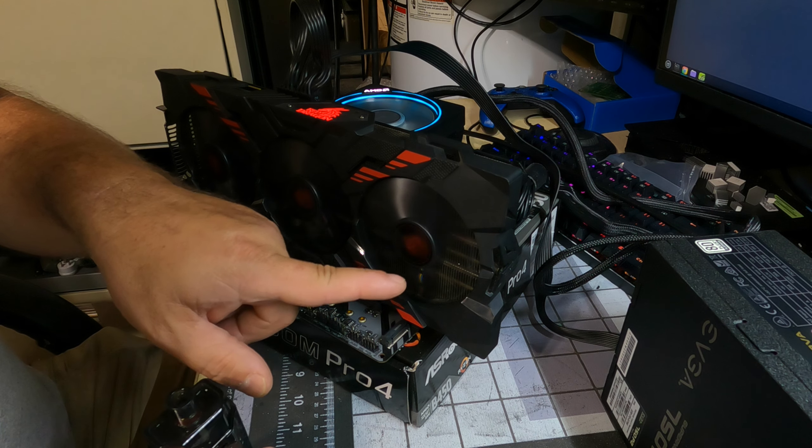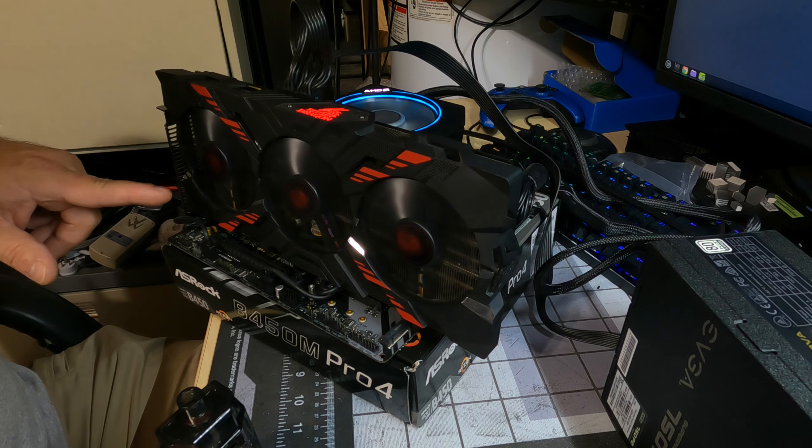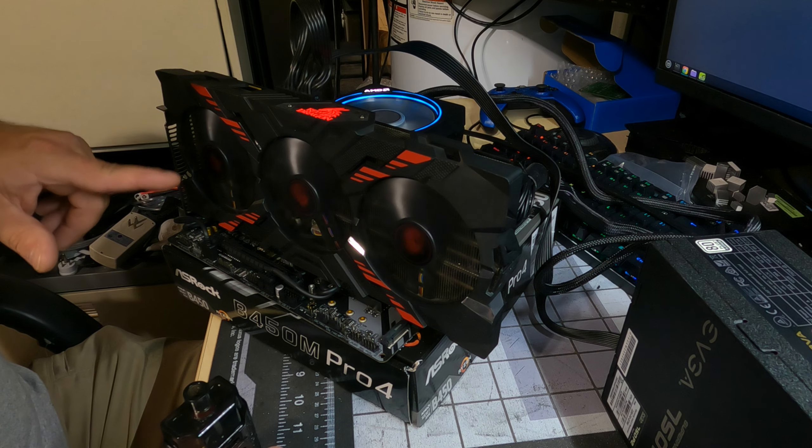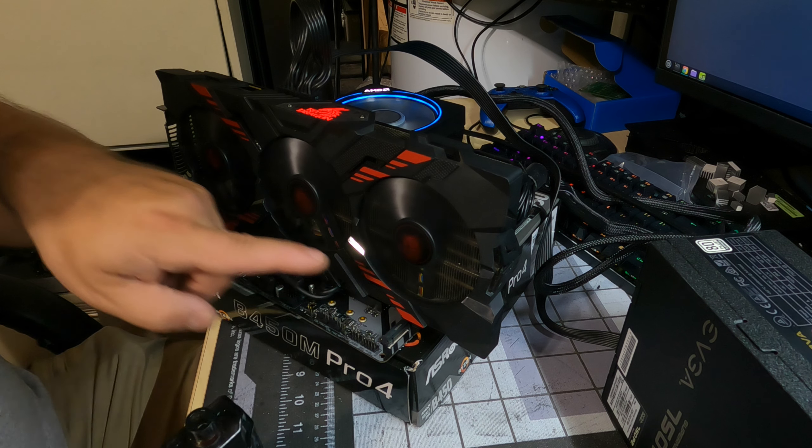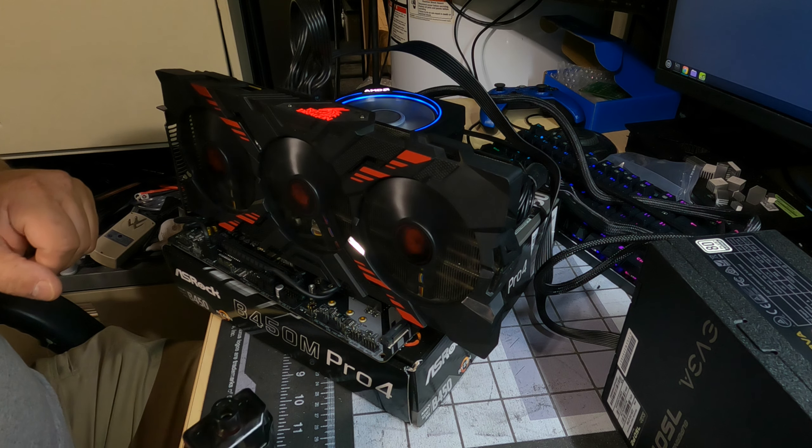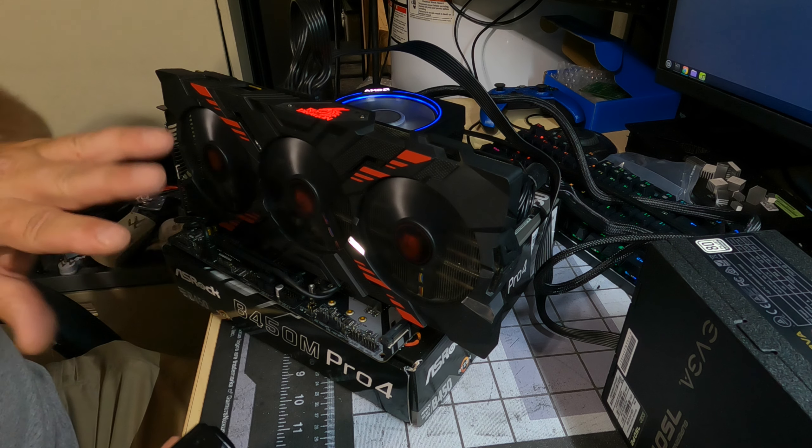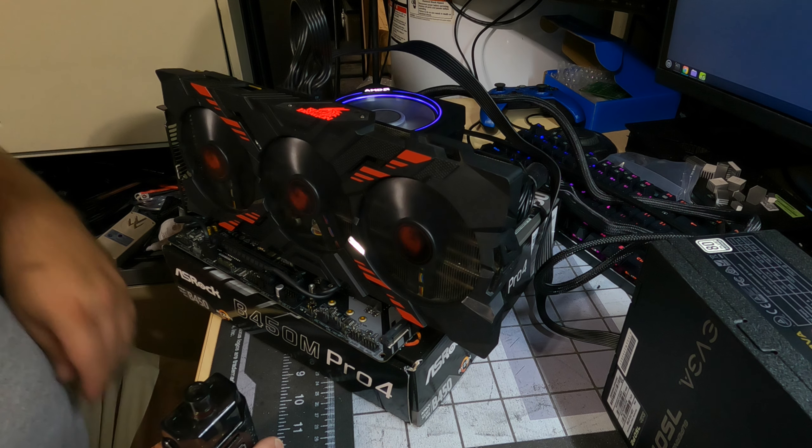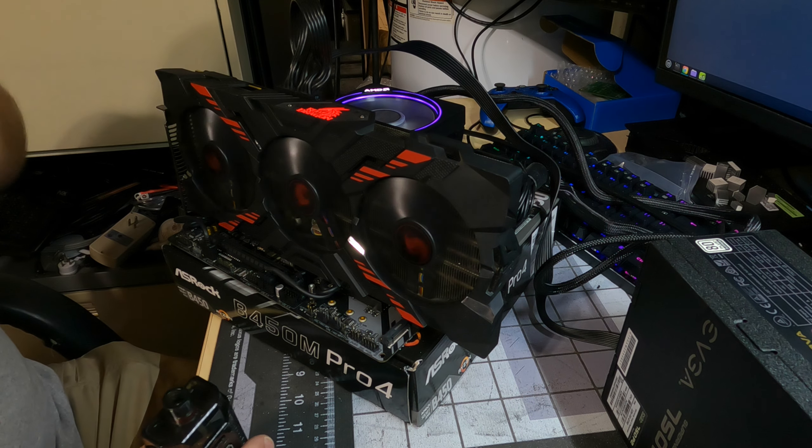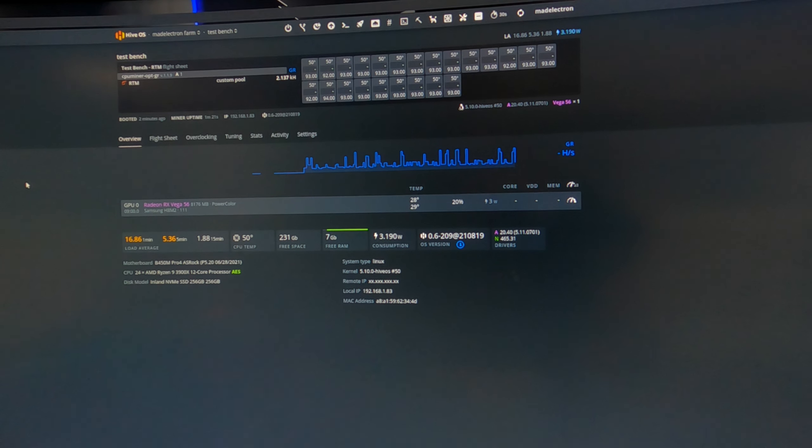Okay, we got it set up on a 3900X test bench. This test bench was also mining Raptoreum so it will be doing that when we turn it on, but we have it in the 16x slot. So let's power it on and see what happens.